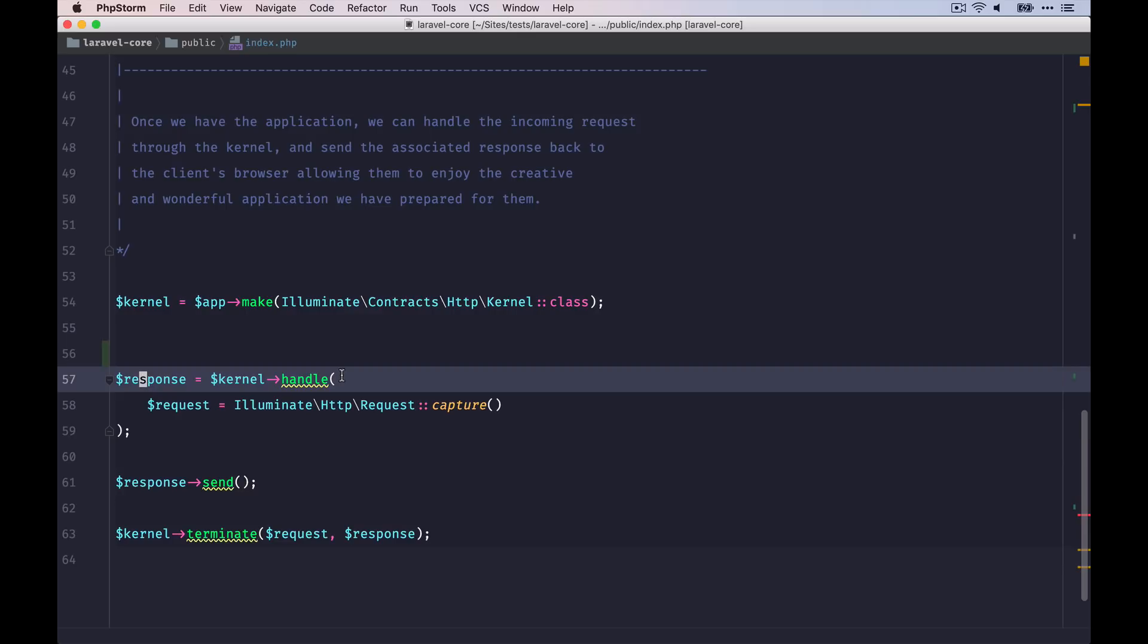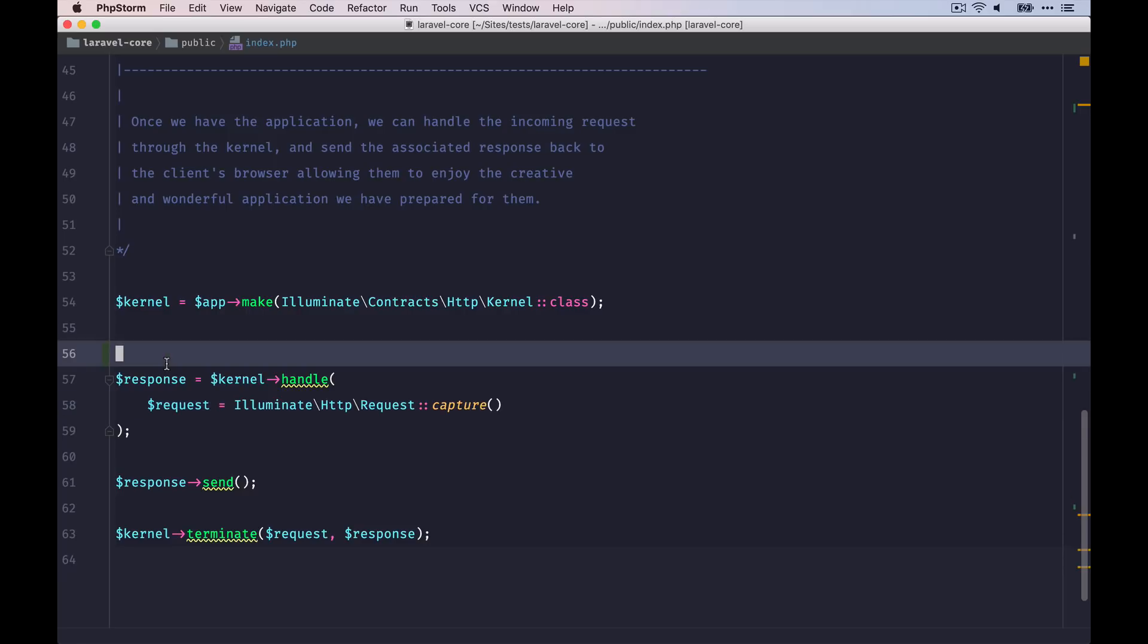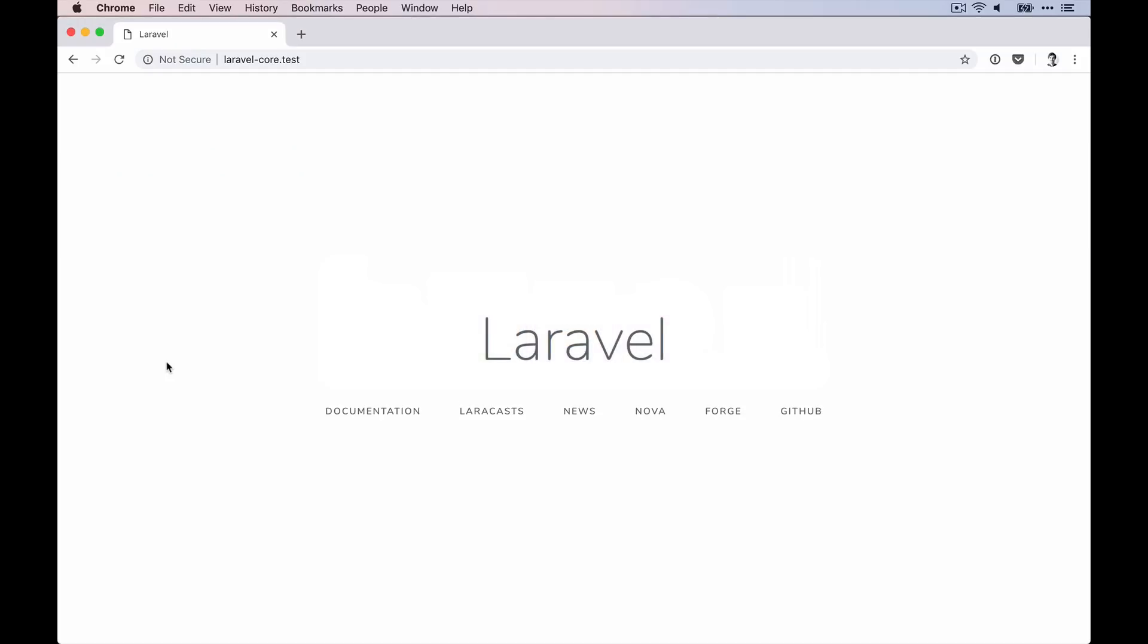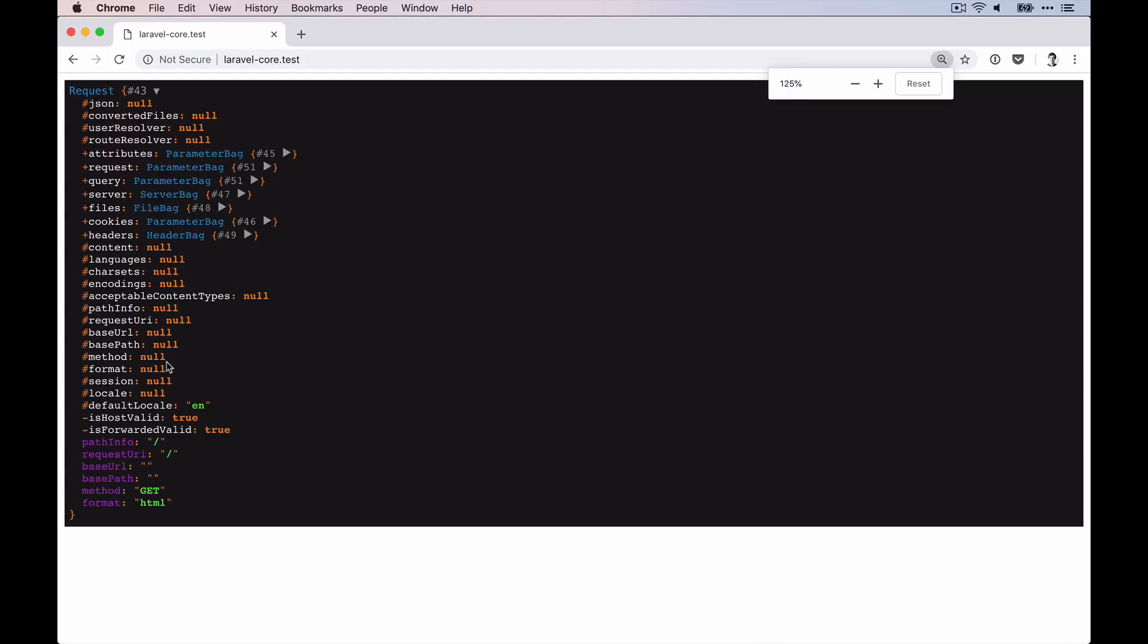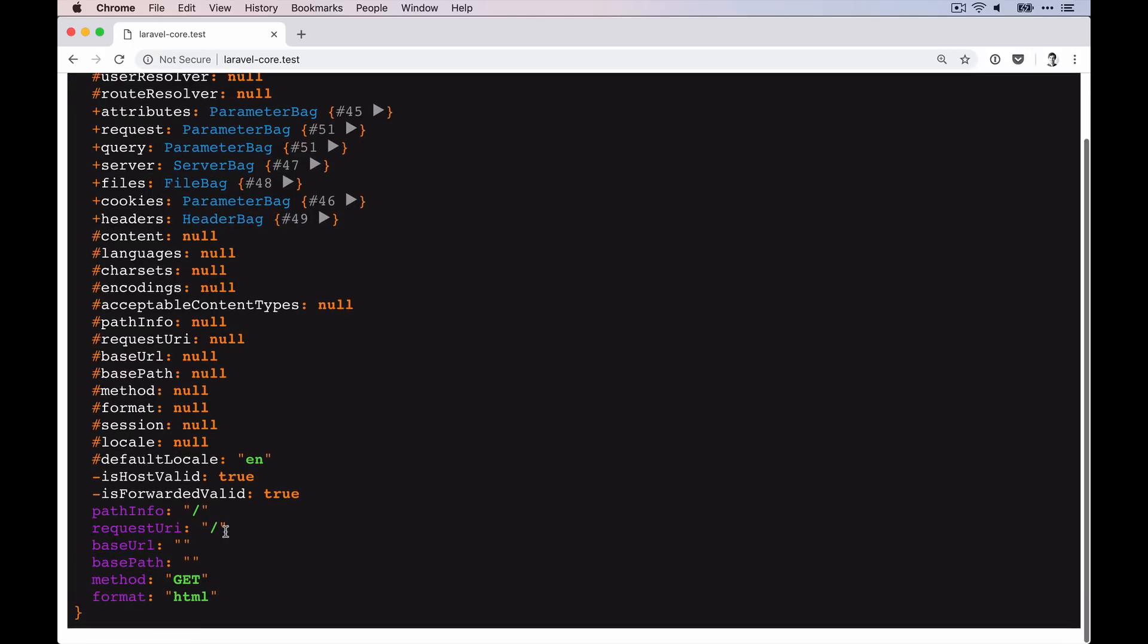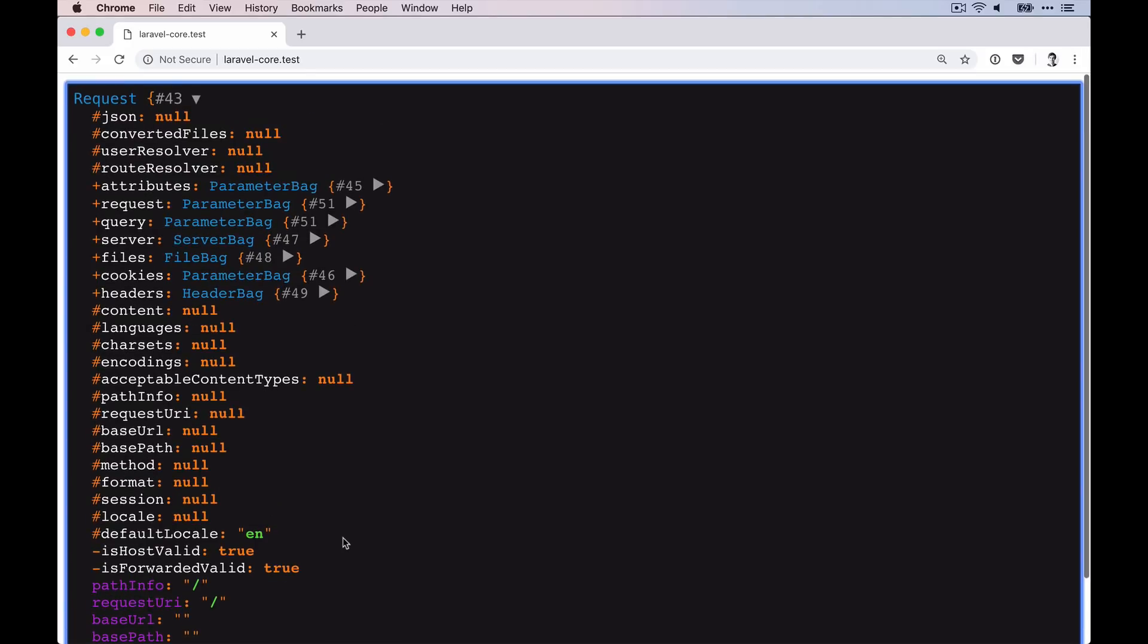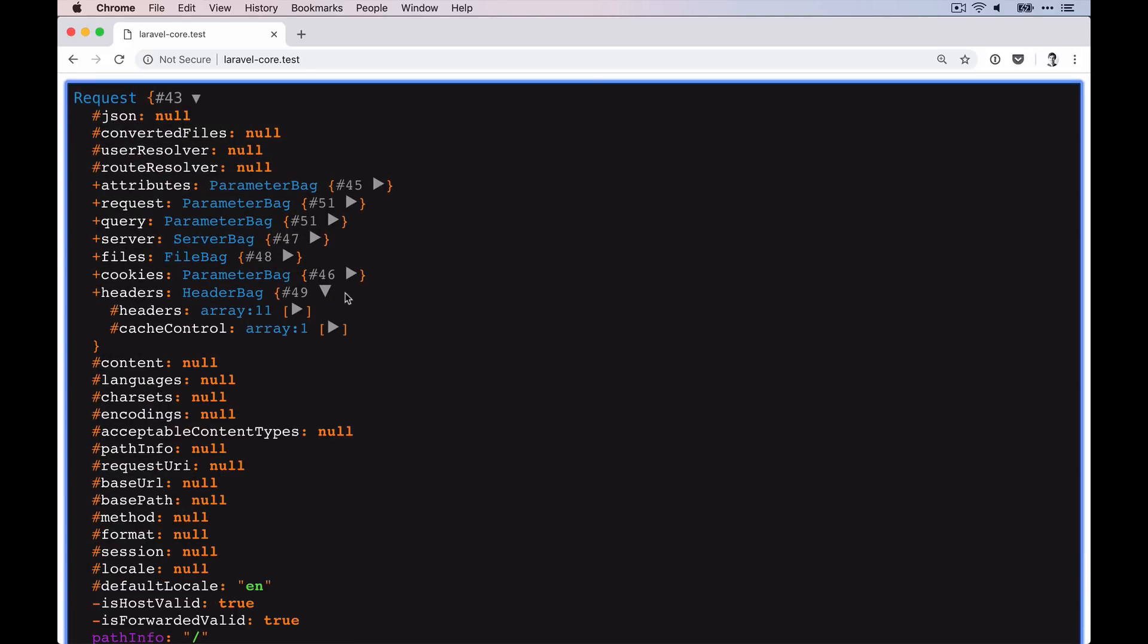But before, I want to show you the request object. So let's copy that here and dump that out. We don't see too much here, but at least we have the request URI, the HTTP method, as well as the headers.